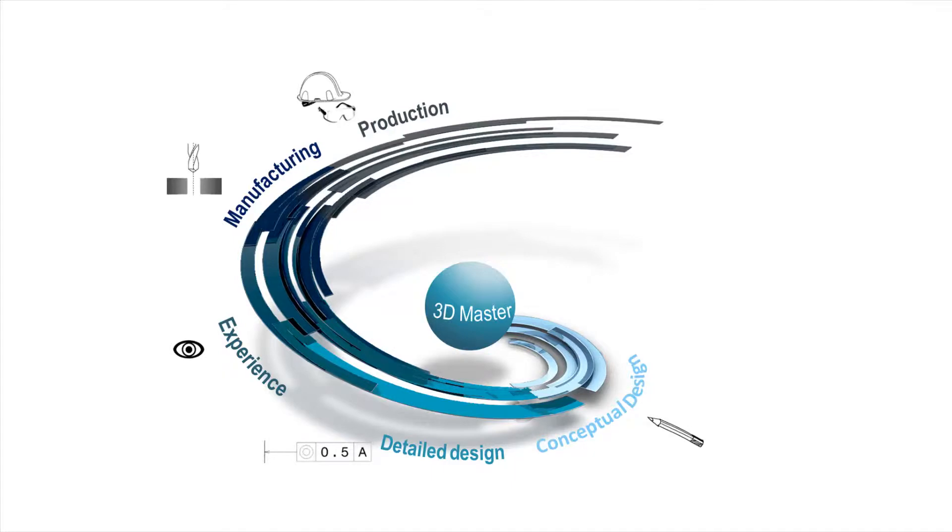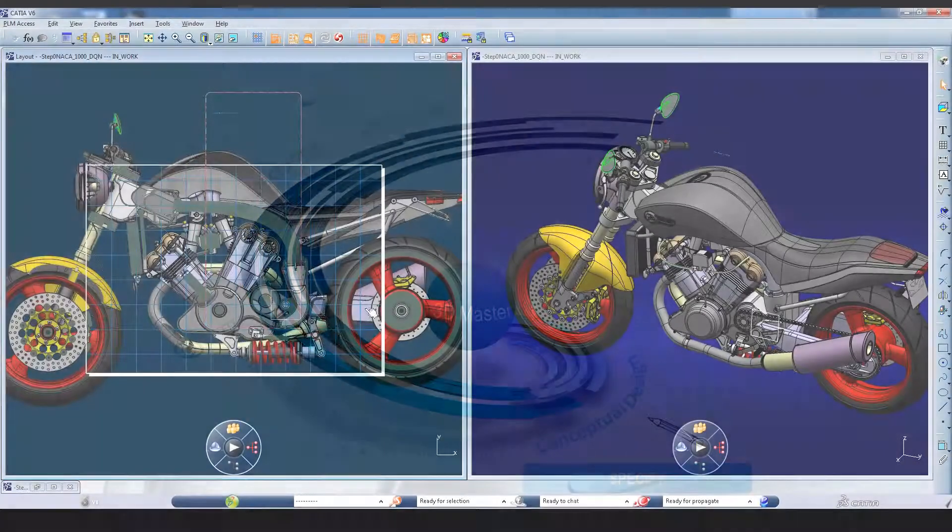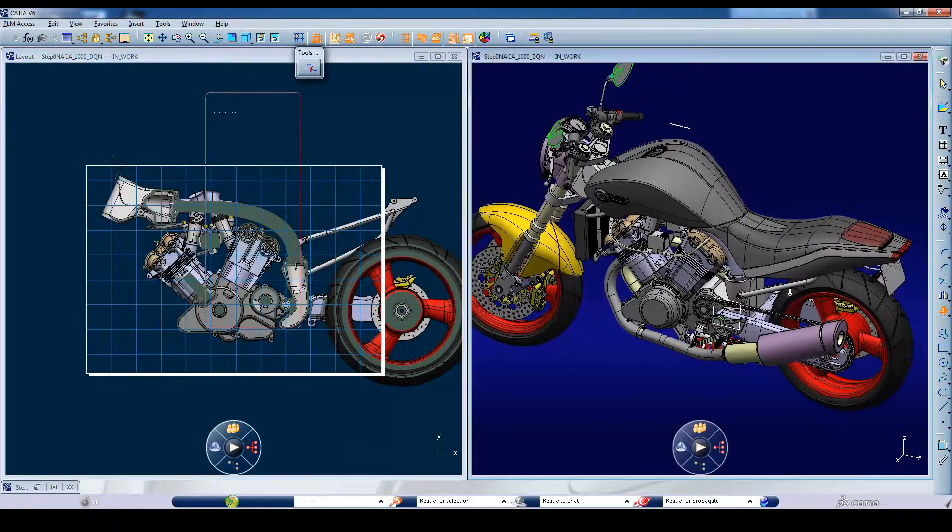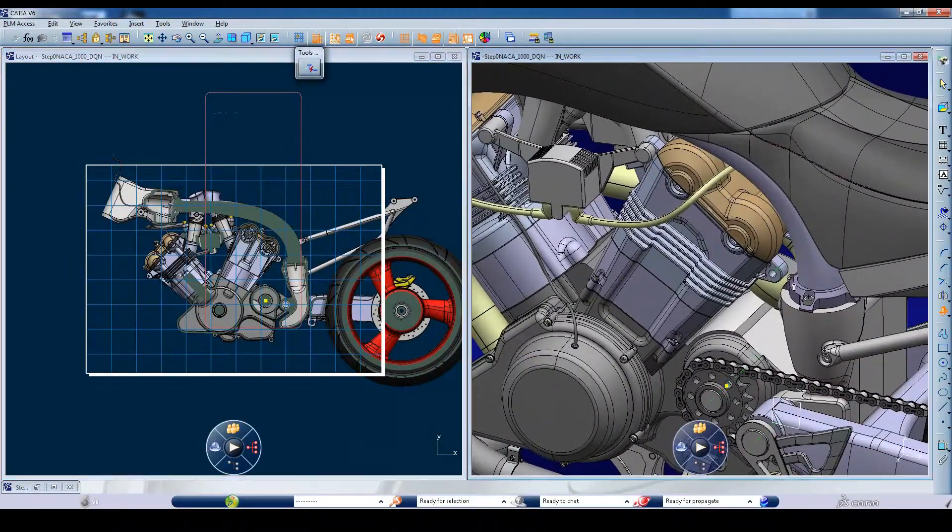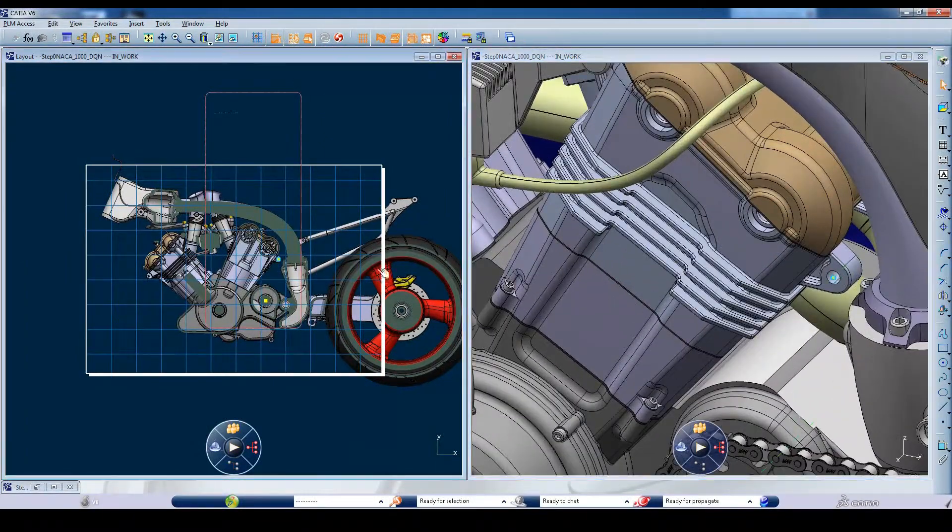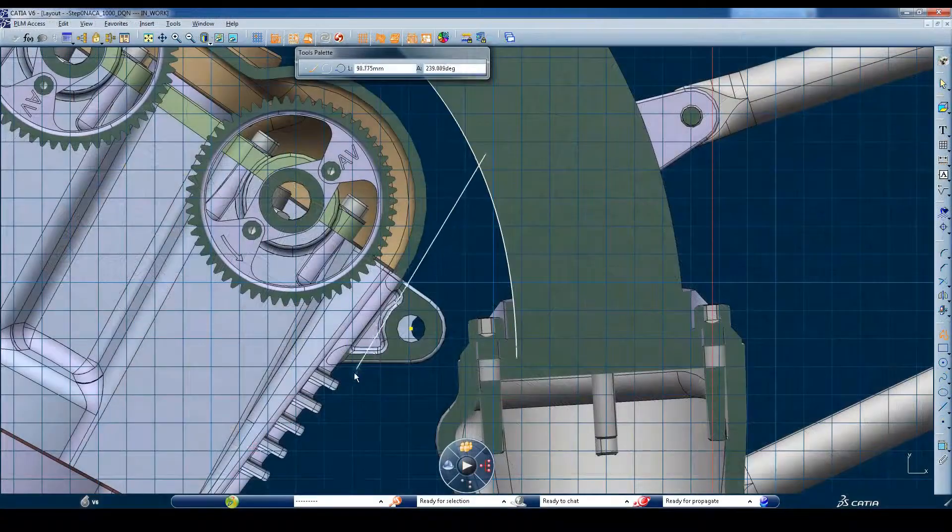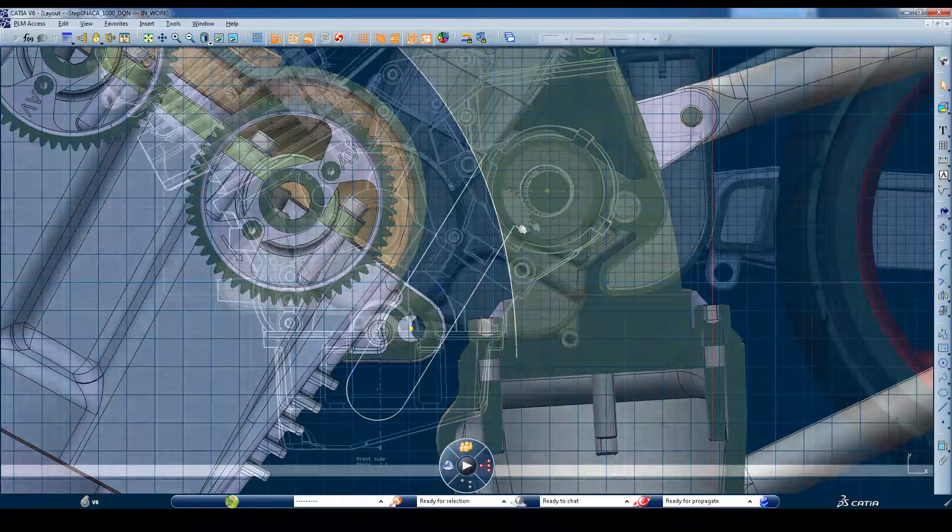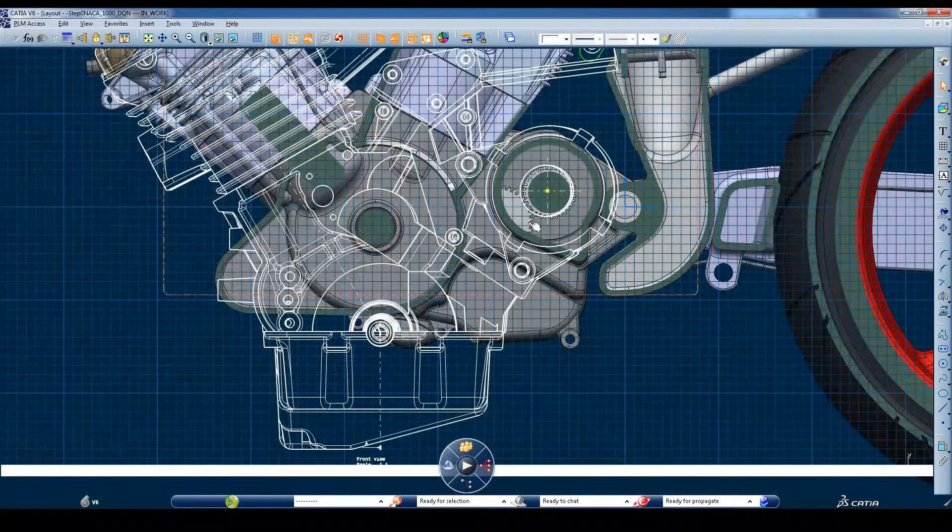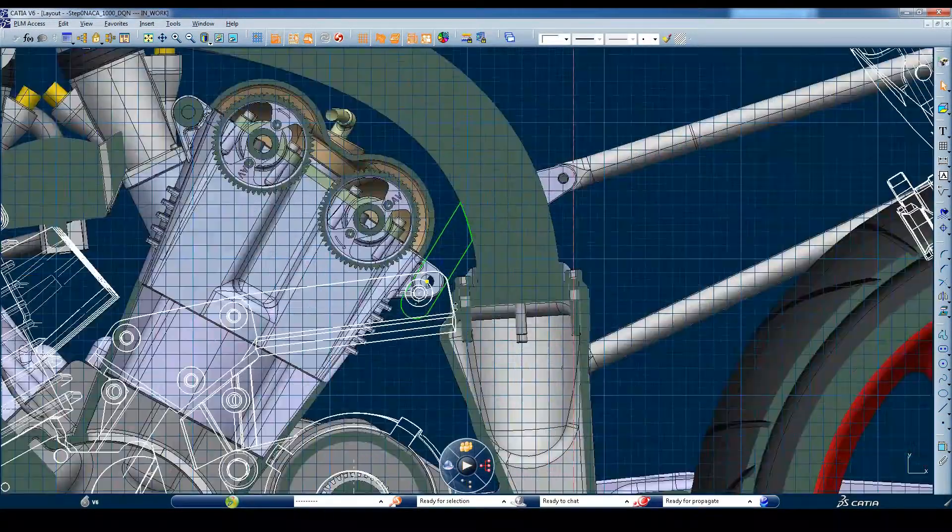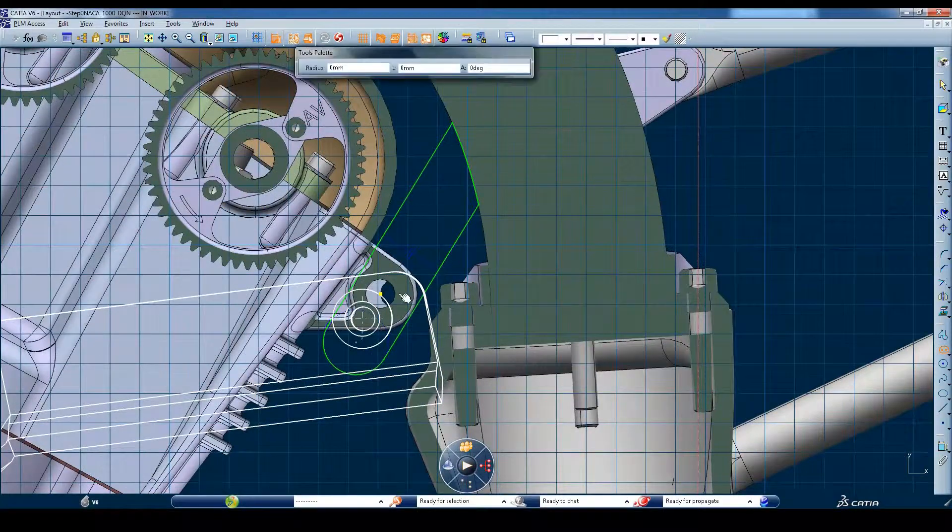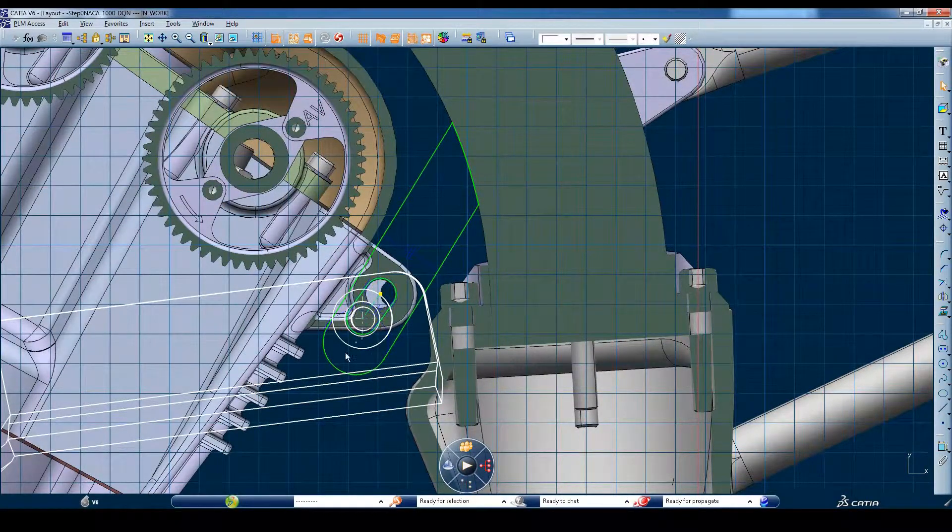The benefits affect all phases of the product development lifecycle. In the conceptual phase, once you adopt the 3D master approach, it becomes easy to reference and reuse existing 3D design data, with the confidence that it is correct and has not been modified on the detailed drawings.